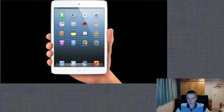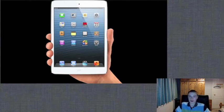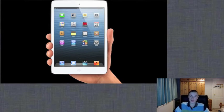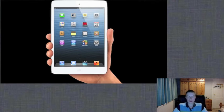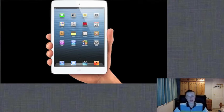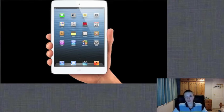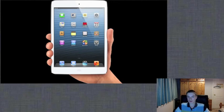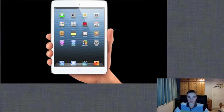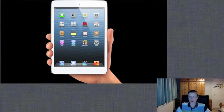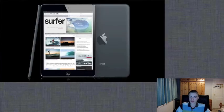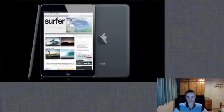It is also very light and thin, as it is 7.2 millimeters thin and 308 grams light. Apple said that it is as thin as a school pencil. The iPad Mini comes with the A5 chip that we saw in the iPad 2, and it still has 10 hours of battery life.